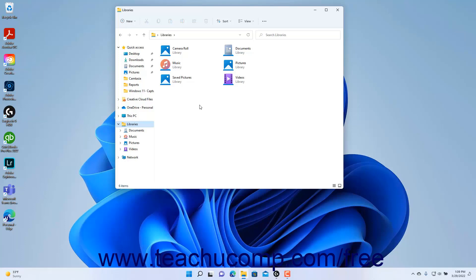You can add other folders to these libraries to search and back up the files within them using Windows. Note that subfolders contained within existing library folders are already considered part of the library, so you will not need to add those. However, you can add other folders on your computer to the libraries if needed and perform other library management tasks using File Explorer.